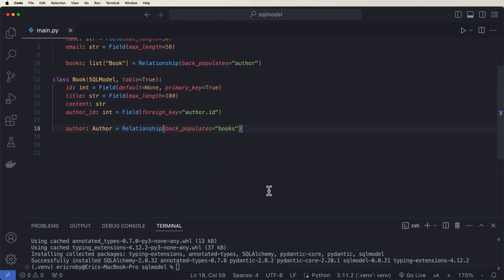And now to be able to create all these tables dynamically and automatically behind the scenes, we can say SQL model dot metadata dot create all of our engine.